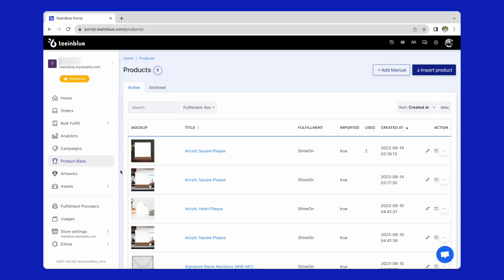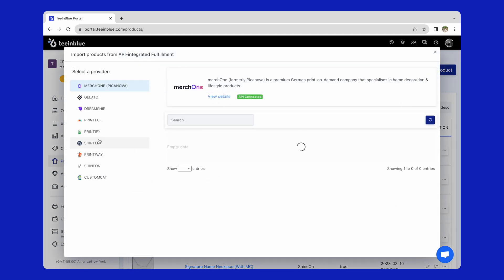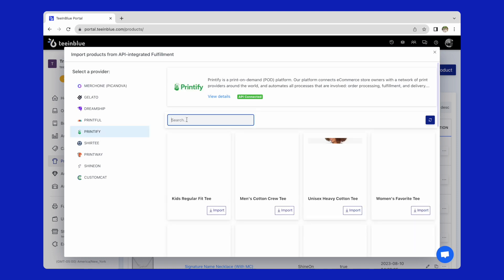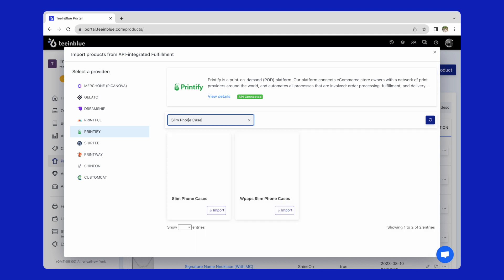Here, I will import from Printify. Go to the product base page and click on the import product button. Choose fulfillment provider Printify. From its catalog, I will choose the slim phone cases product and click import.